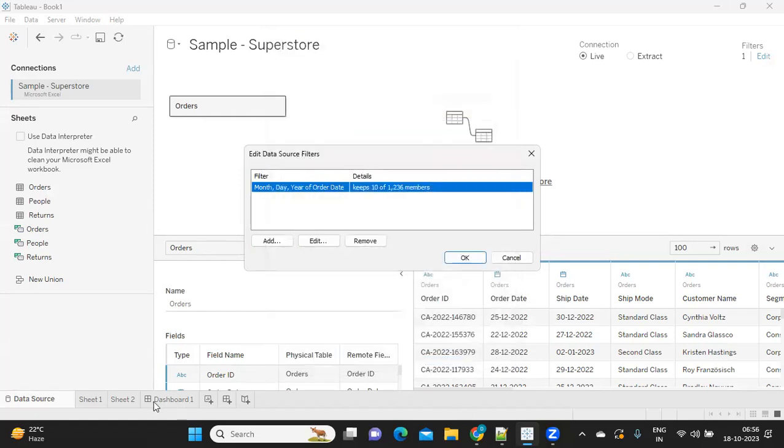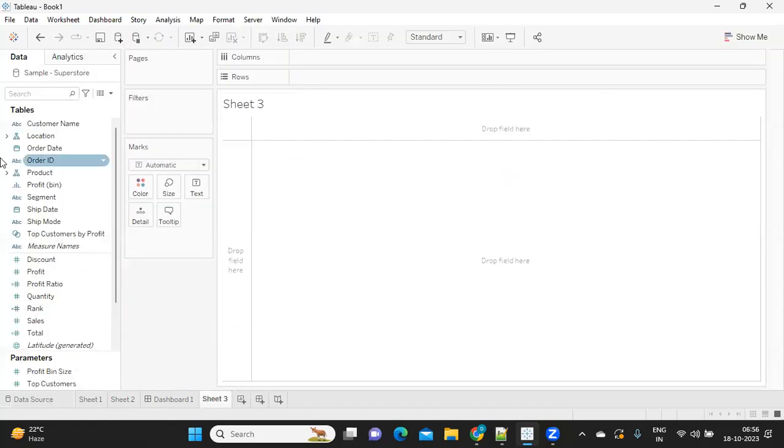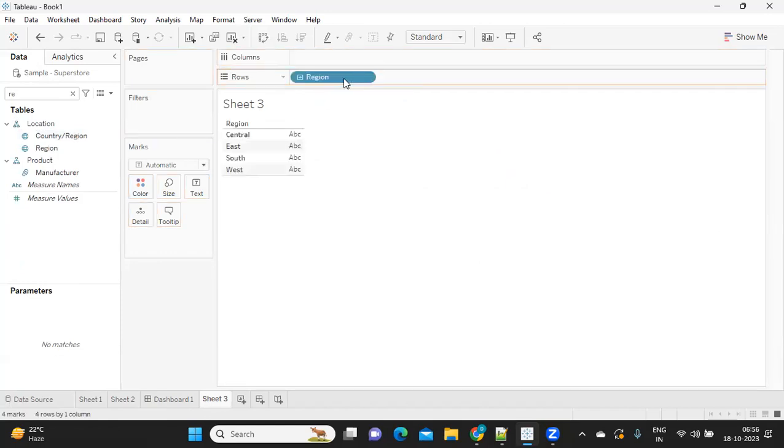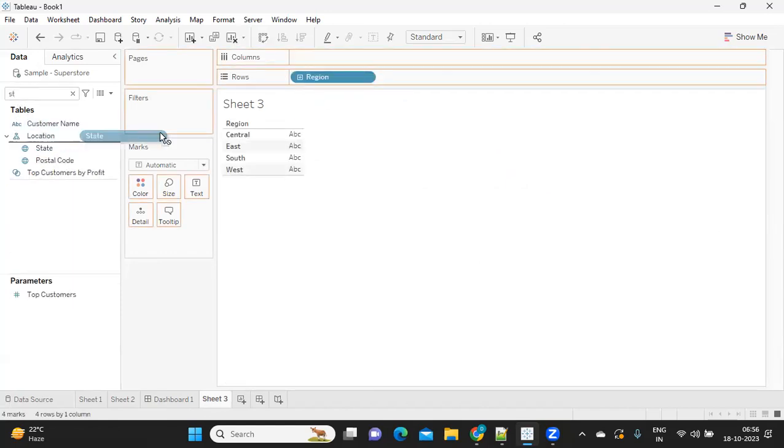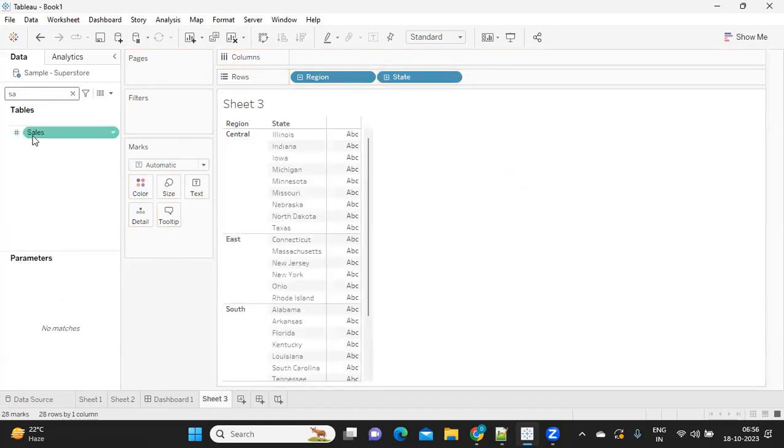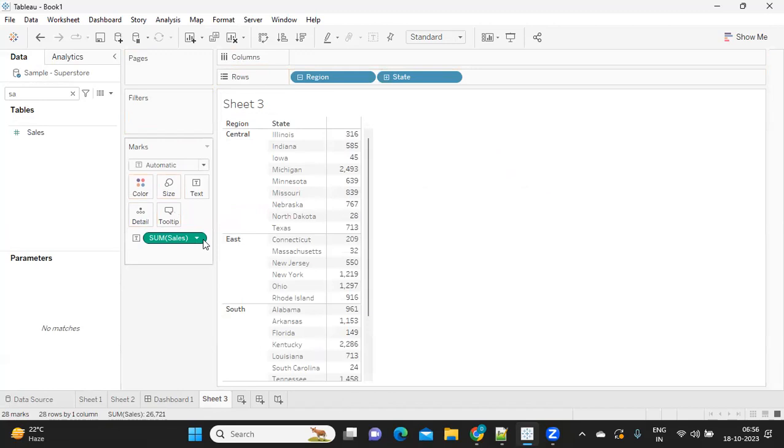I've taken only maybe 10 days of data here. I'm creating a new view. I'm taking the region, I'm taking state, and I'm adding my sales. So this is the raw data that we have.